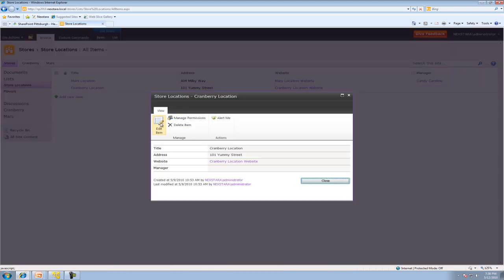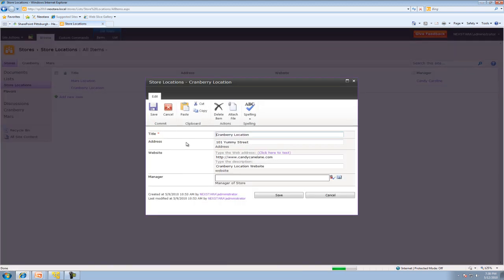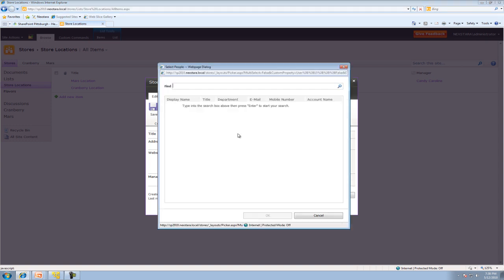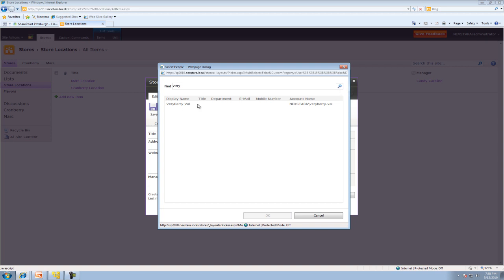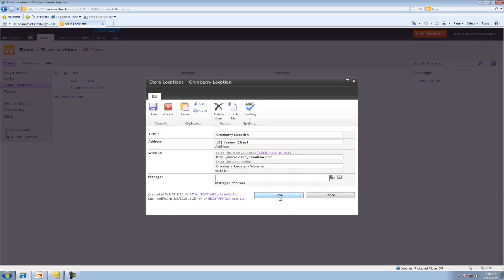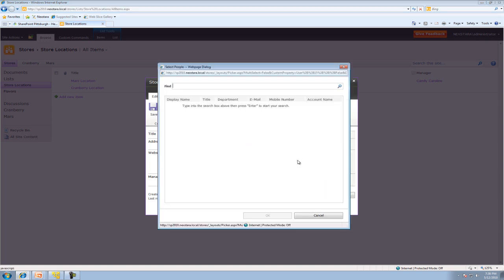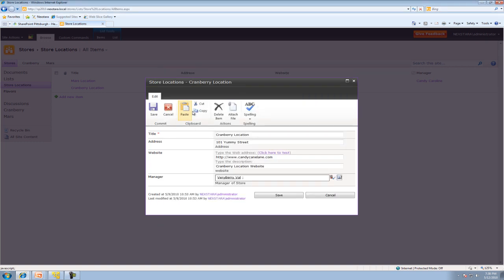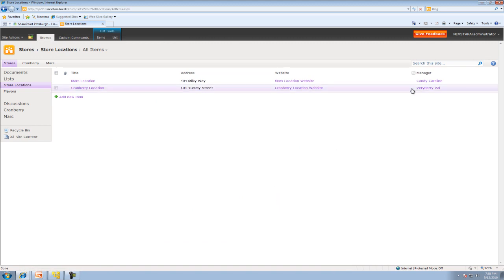And we're also going to want to edit this one. And we're also going to want to edit this one. And you can actually go to the Browse view. And we can type very. We know that very, very Val starts with the very. Hit the search and it will actually find her on the domain. So, we'll hit OK. Try that again. There we go. Hit save.